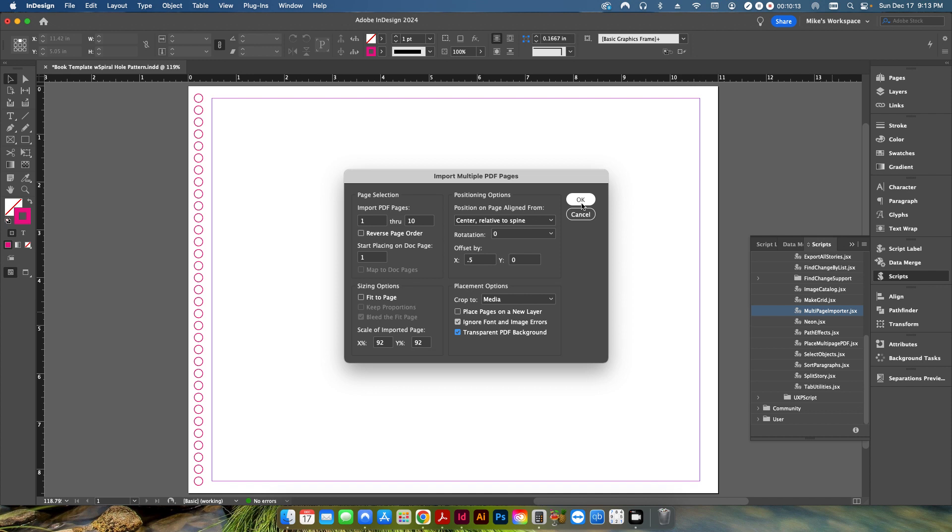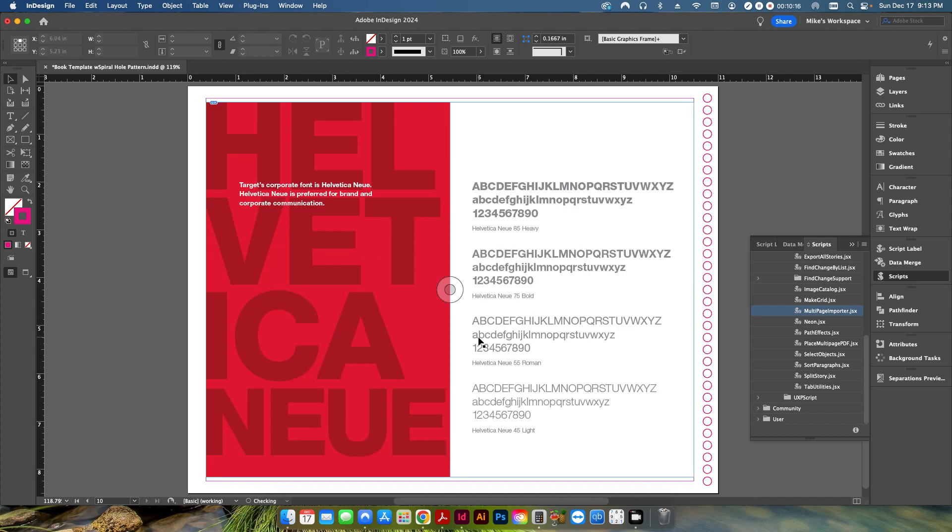So once I hit okay, it's going to go ahead and start importing. And it's going to create a 10 page InDesign document from this PDF.